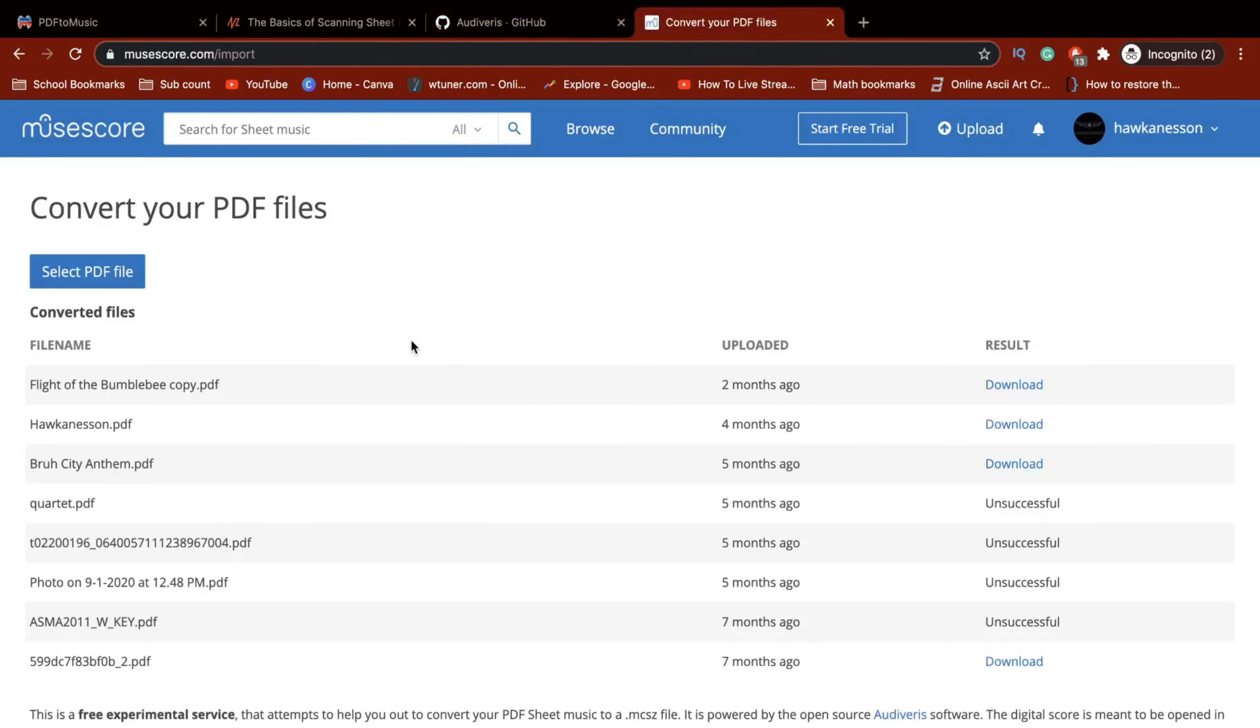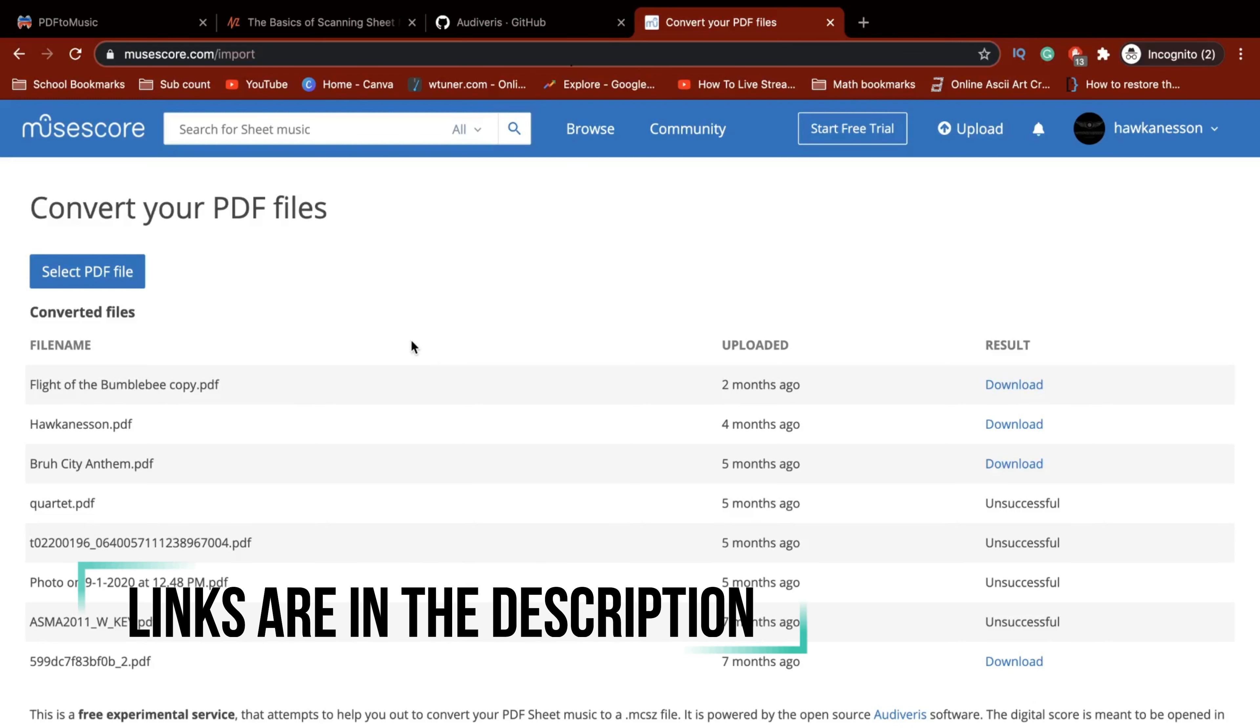So last but not least, here are the converting tools that MuseScore uses. It's not perfect, but it's the most straightforward converter that I can find.